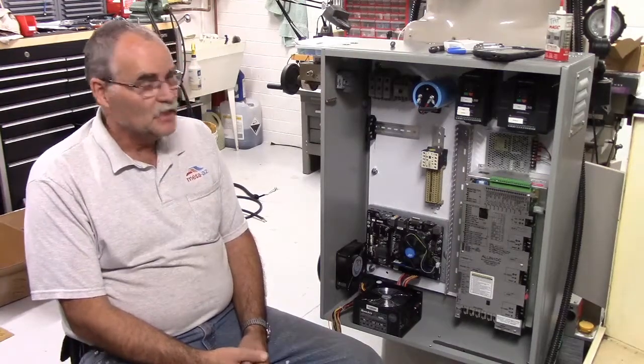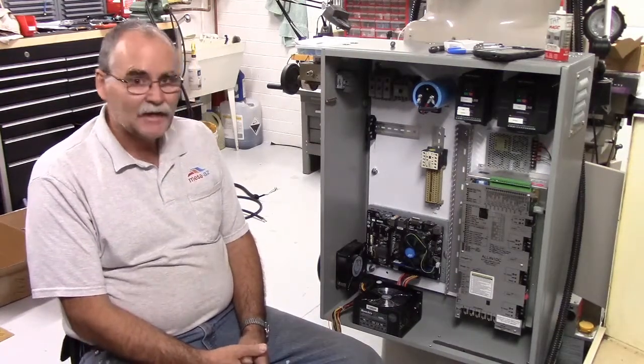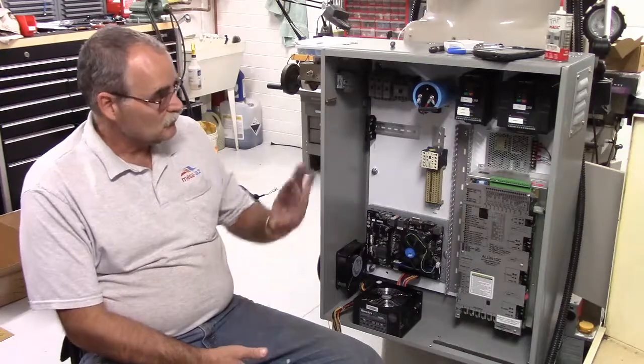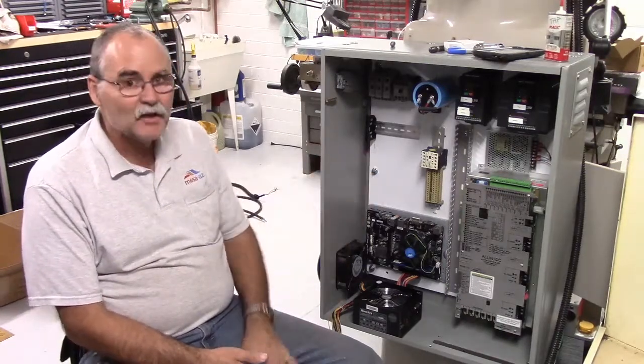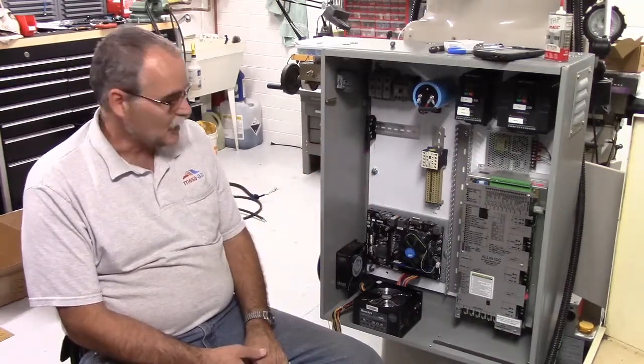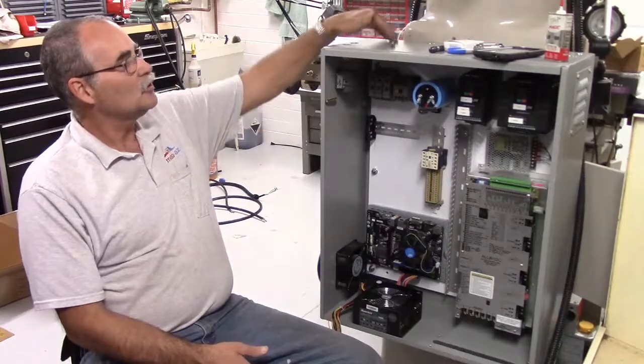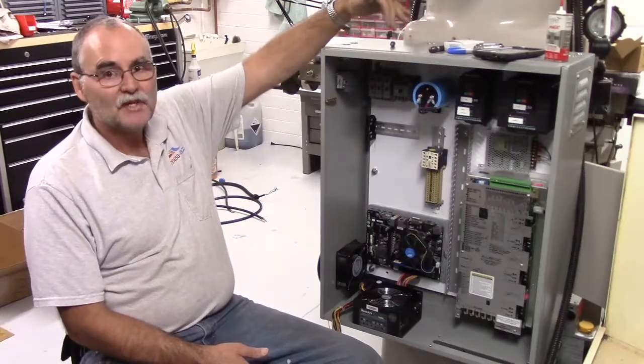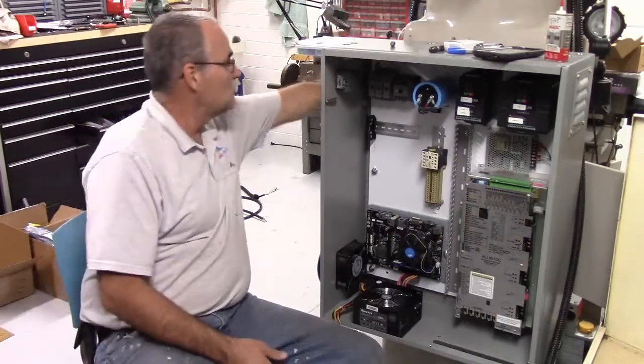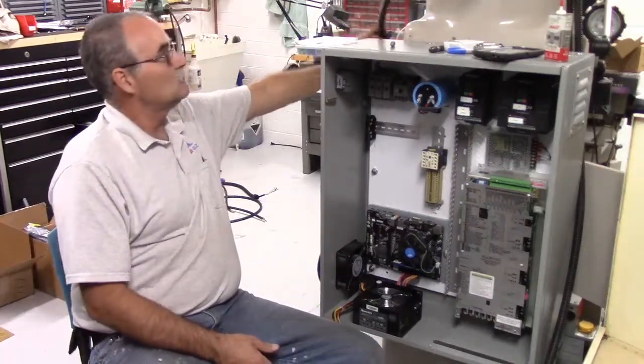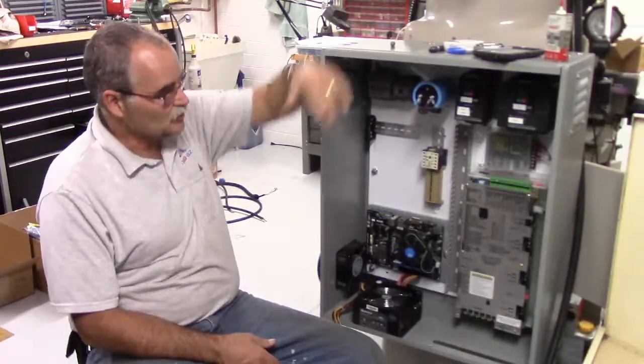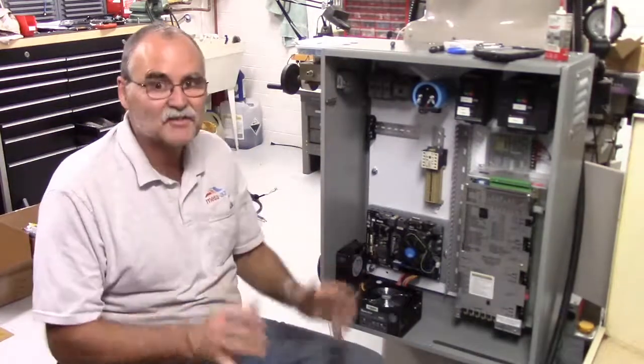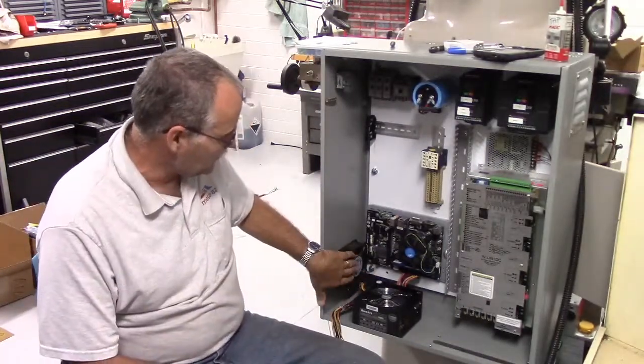But instead I got the back panel mounted inside the cabinet. I went ahead and drilled all the holes in the top of the cabinet for all the cables and stuff that need to come into it, so that's done. I got my fan mounted.